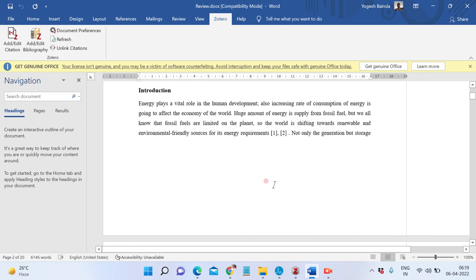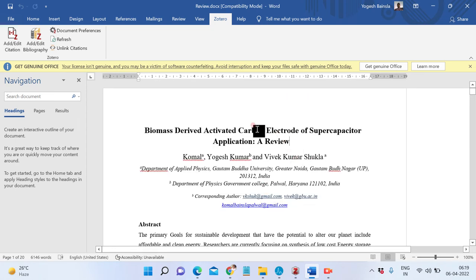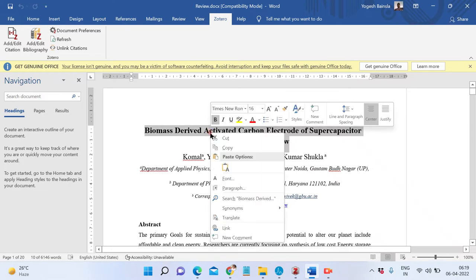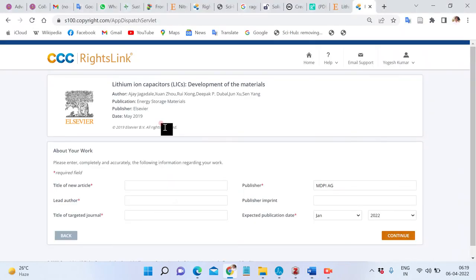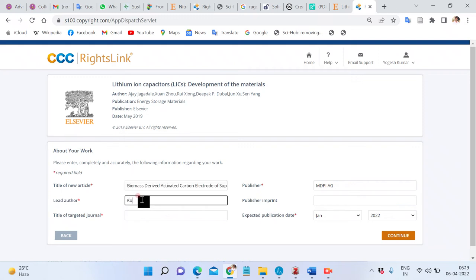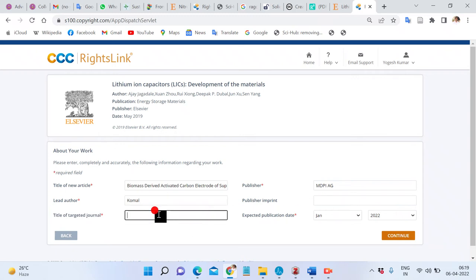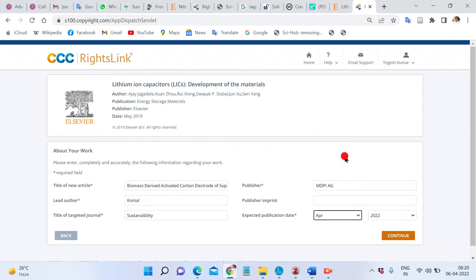Continue, then enter the name of the article. Copy the leading author name, then fill in the title of the text, the journal name. The journal is Sustainability, with an expected publication date of April 2022. Then click continue.